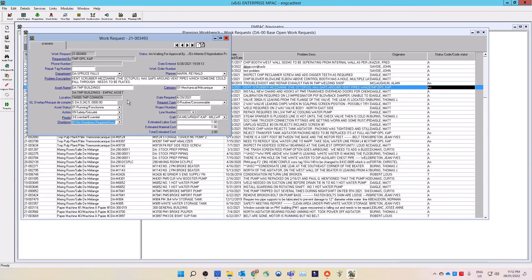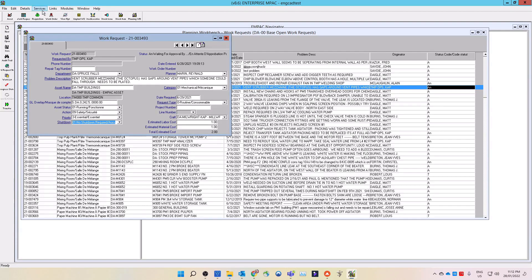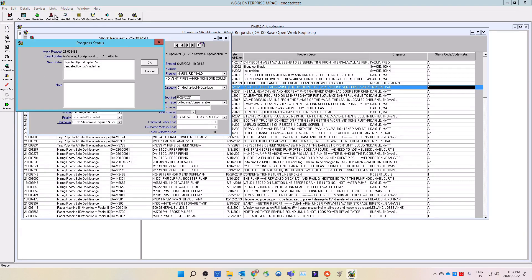The approver can progress the work request status without having to open it. The approver can either select the work request from the list, or they can double-click the work request to open it. Progressing the work request status is done the same way for both. Do this by selecting services, located on the top menu, then select the progress status from the list. The progress status window will open.